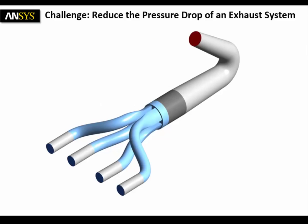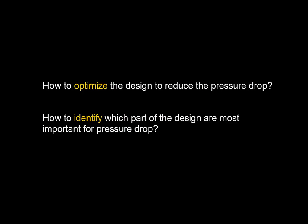Hi everyone, here's a challenge that I have for this short video. We're going to see how to best reduce the pressure drop of the exhaust system you're seeing here. And the question is really, how to optimize this design to reduce the pressure drop? How to identify the region which will have the most influence on the pressure drop?